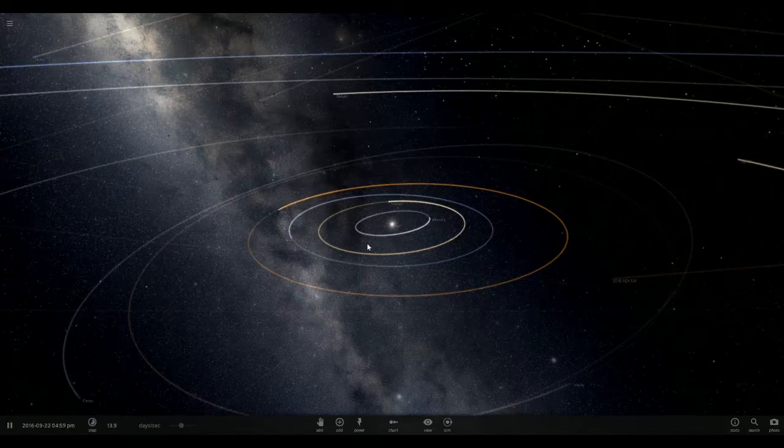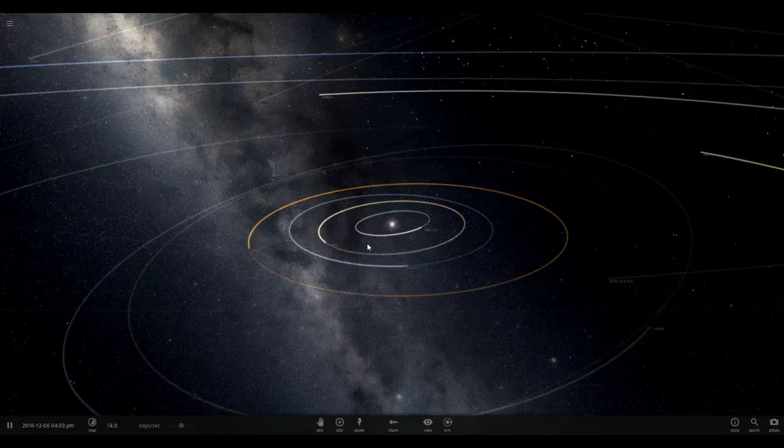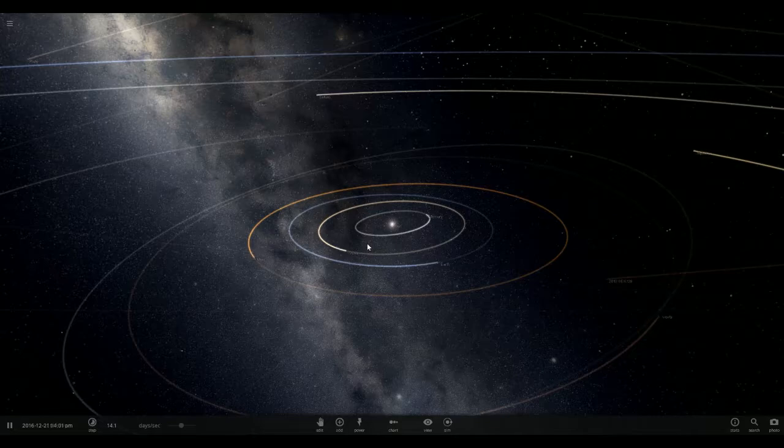So we're going to kind of make Earth and Saturn one. We're going to put a ring on it, shall we say.